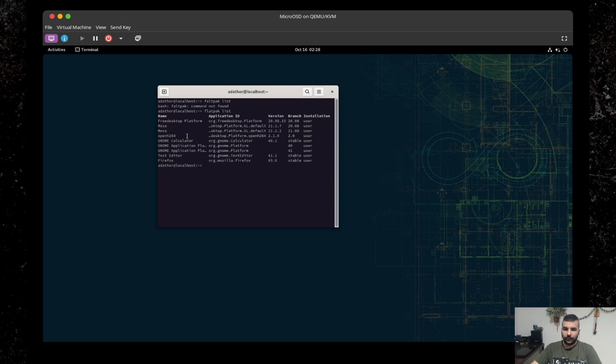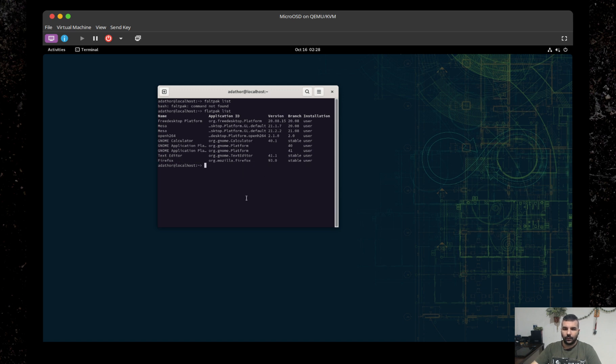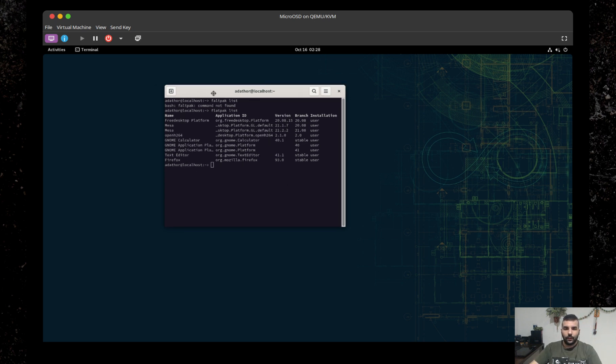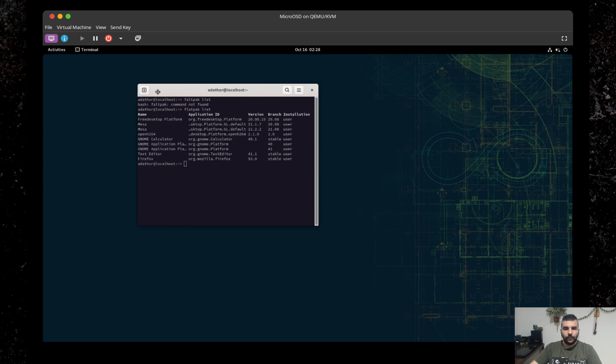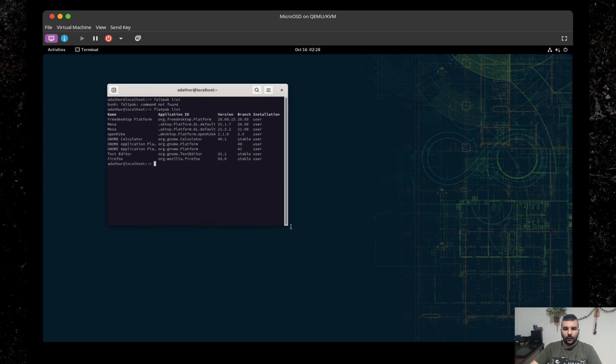Okay, so let's just list out the applications. There we go. As you can see, all of these are user applications, such as Calculator, Text Editor, and Firefox. These are fairly handy tools, especially the web browser.